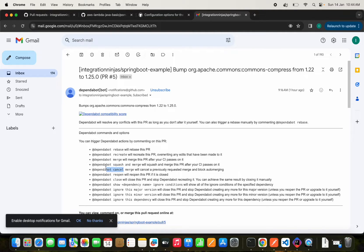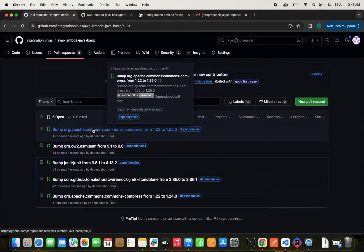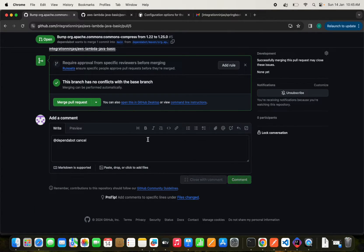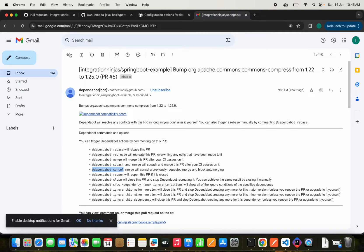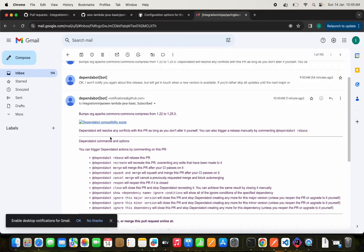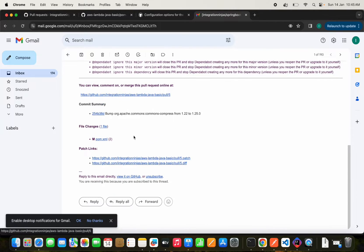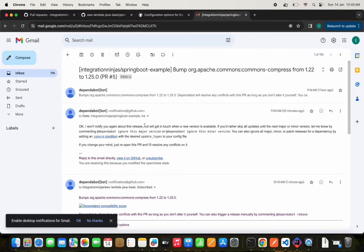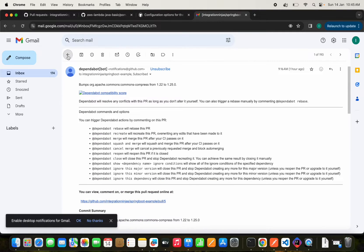If you want to cancel a pull request, you can comment 'dependabot cancel' on the pull request. Dependabot will then cancel that pull request and send an alert confirming the cancellation. Once cancelled, Dependabot won't notify about that particular release when a new version becomes available — it will not come into picture anymore.